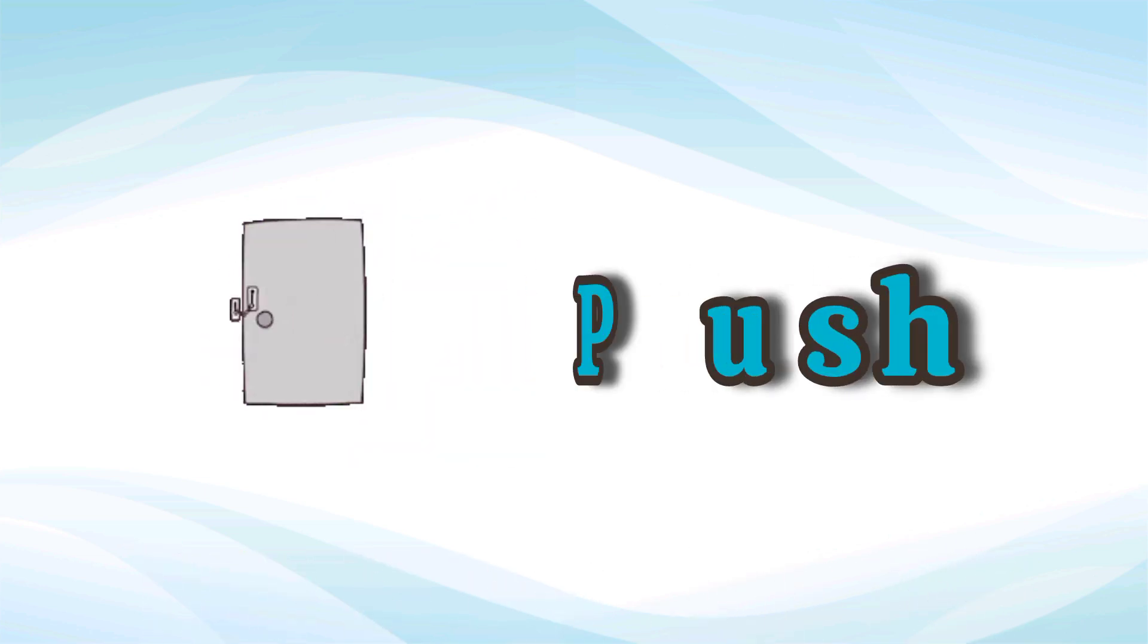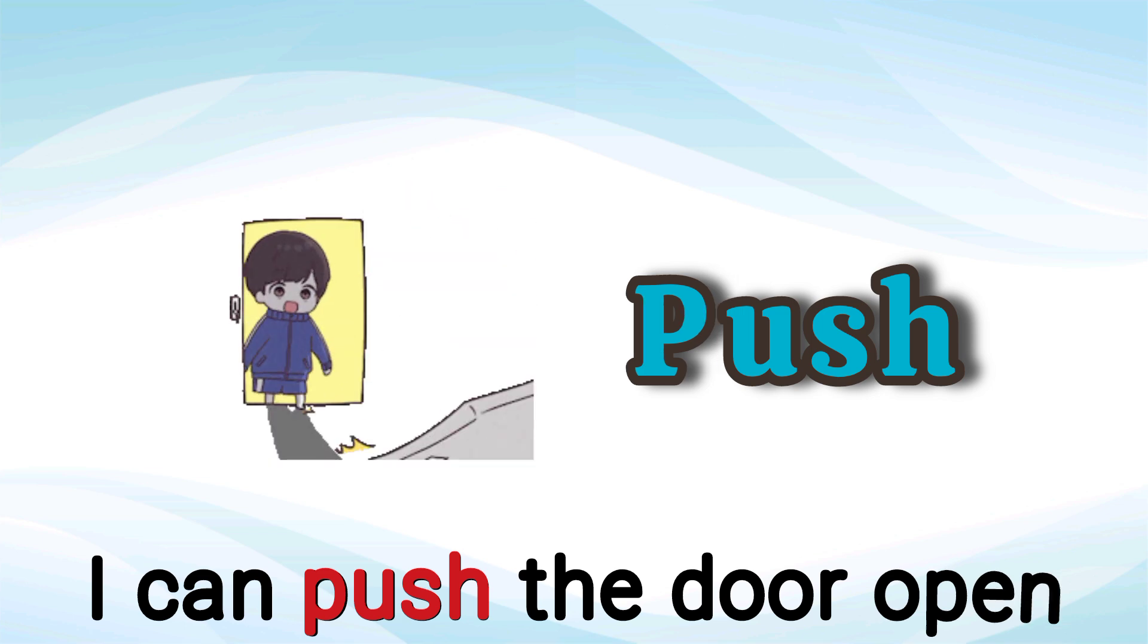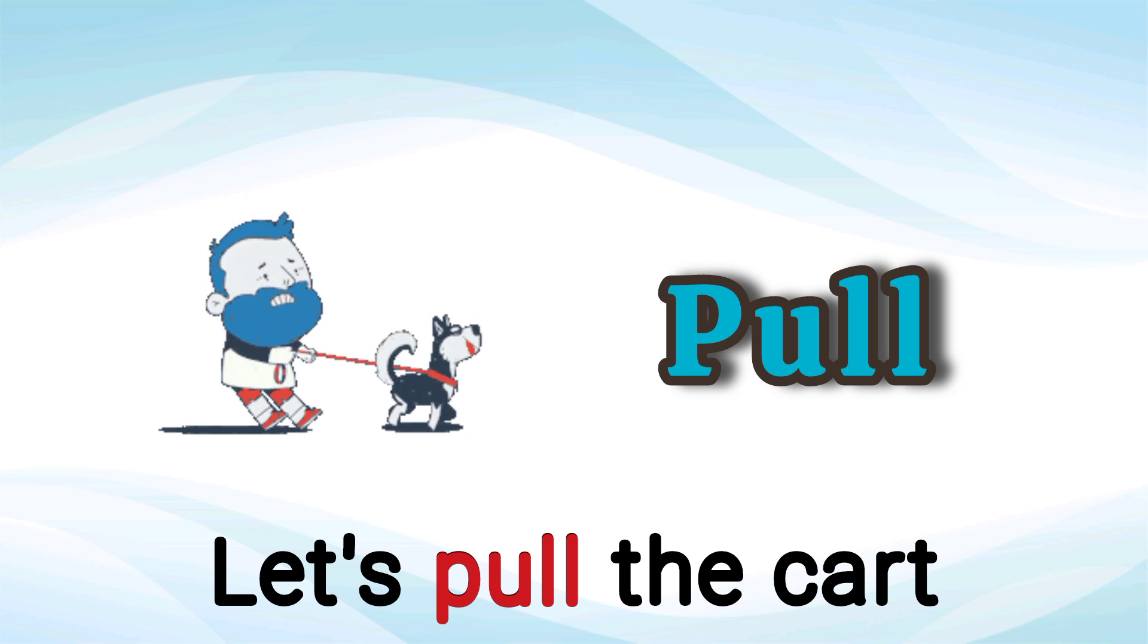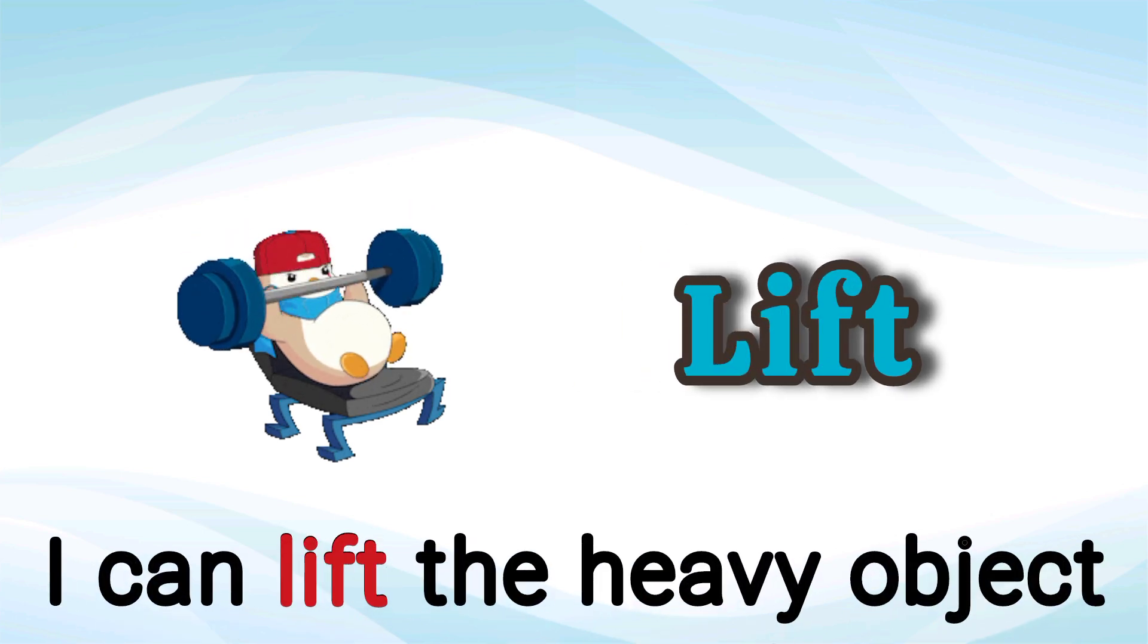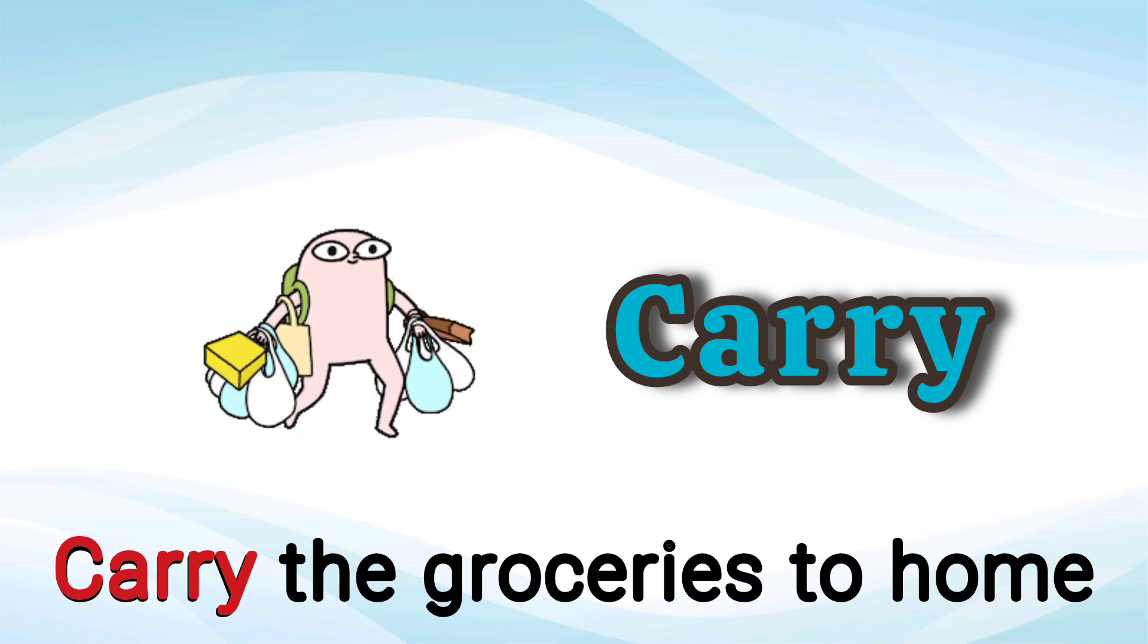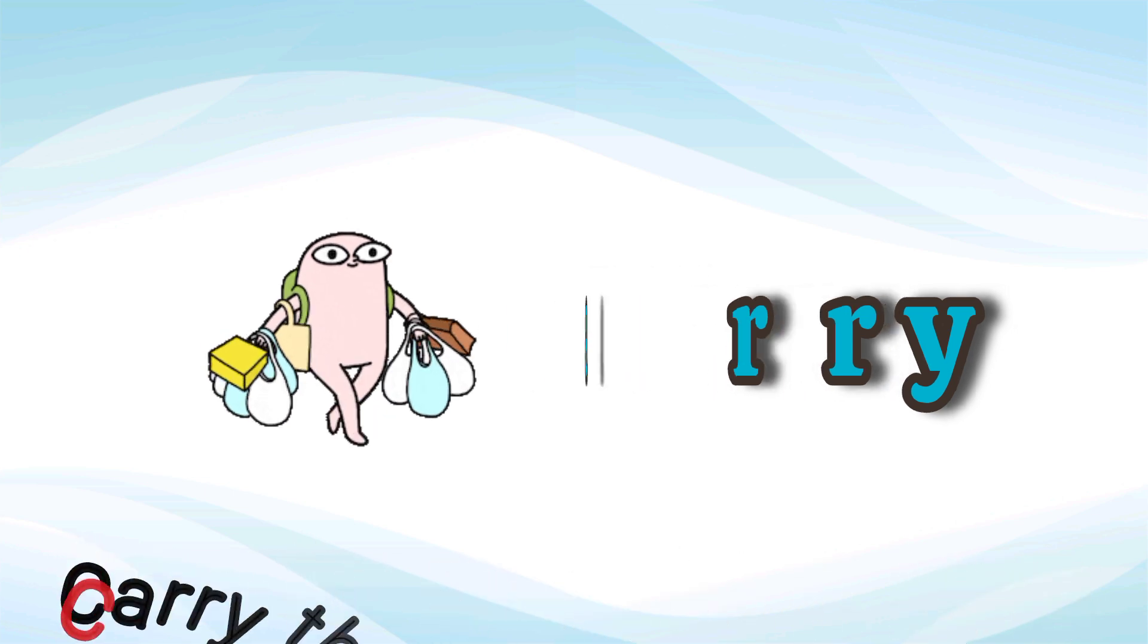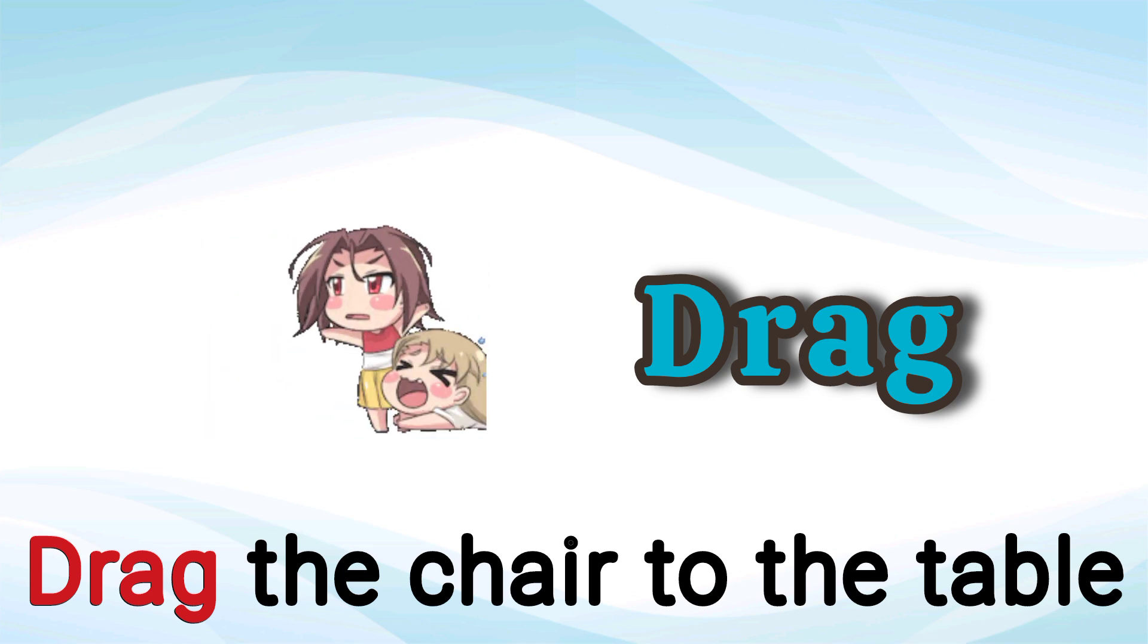Push. I can push the door open. Push. Pull. Let's pull the cart. Pull. Lift. I can lift the object. Lift. Carry. Carry the groceries to home. Carry. Drag. Drag the chair to the table. Drag.